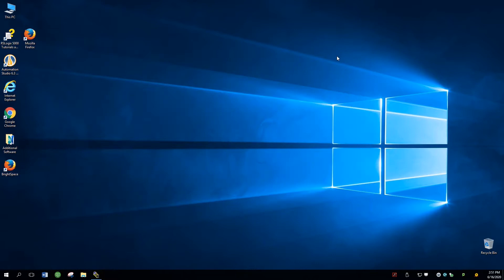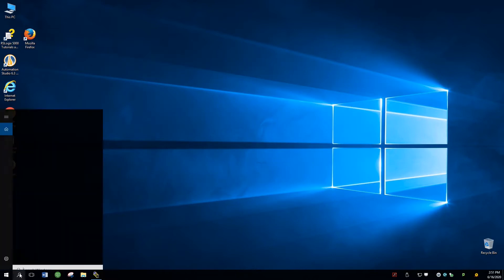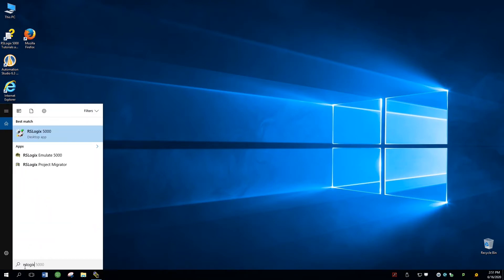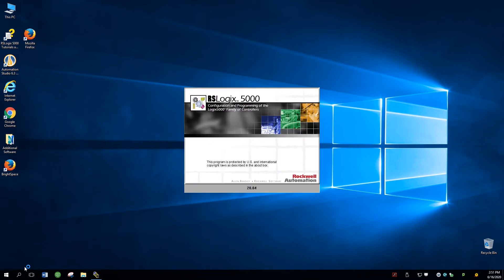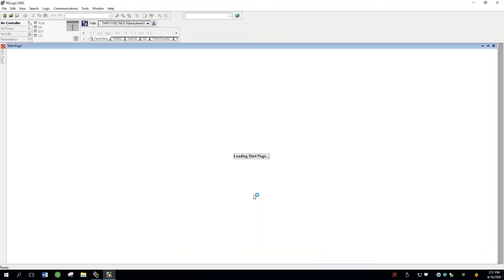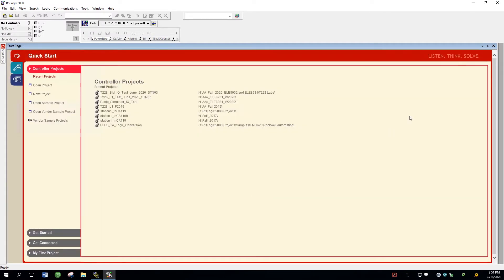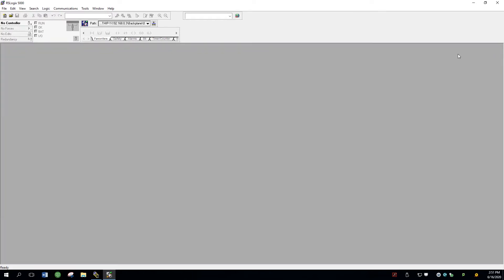You can minimize that now. The second step is to load the software, Studio 5000 Logix 5000. It should find it in the list, and it's version 20.04. It takes a few seconds to open up, but it does. I'm going to close this quick start off — we're not going to need this at the beginning.